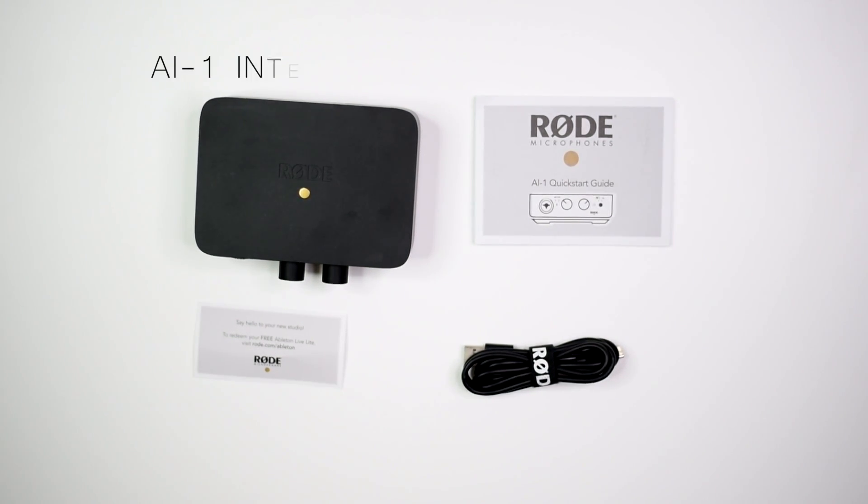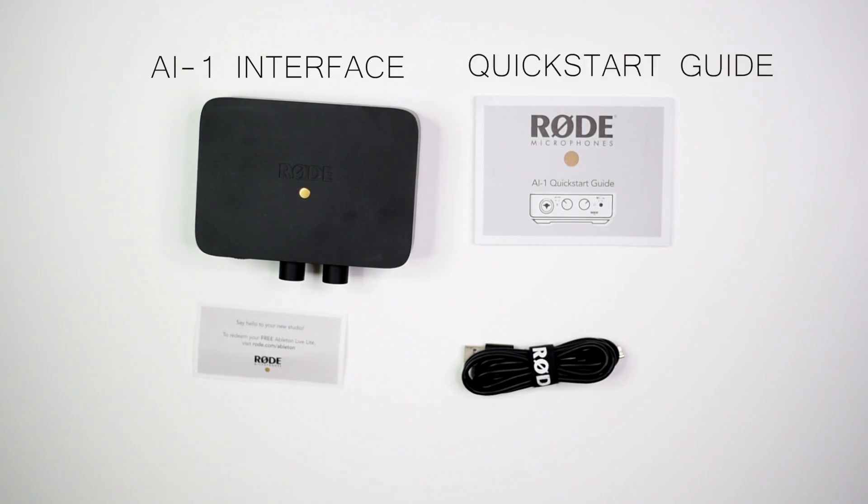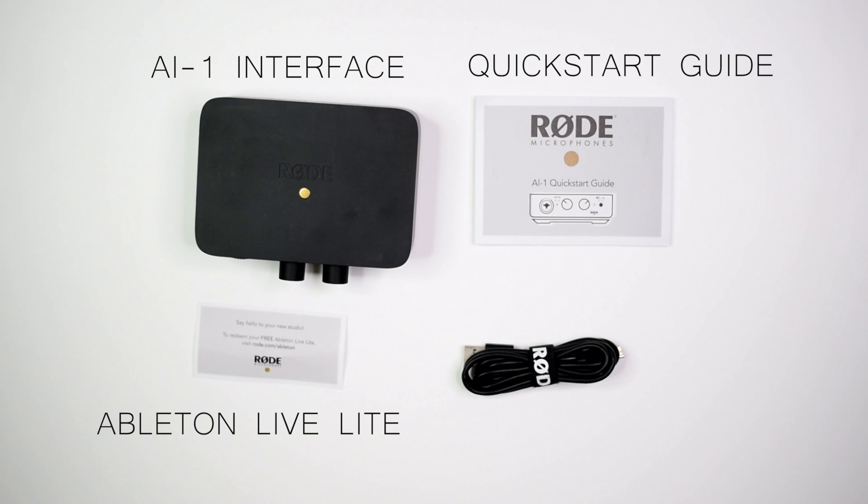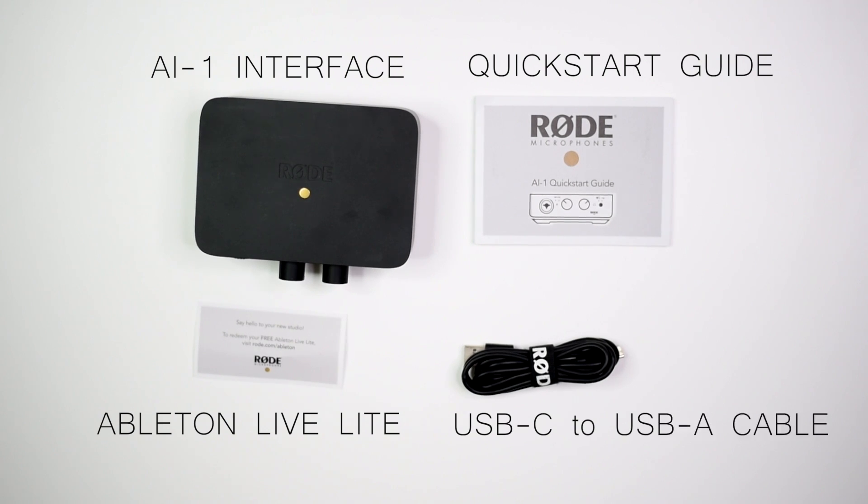The audio interface, a quick start guide, a free subscription to Ableton Live Lite which I'll show you how to access at the end of the video, and the USB-C to USB-A cable.